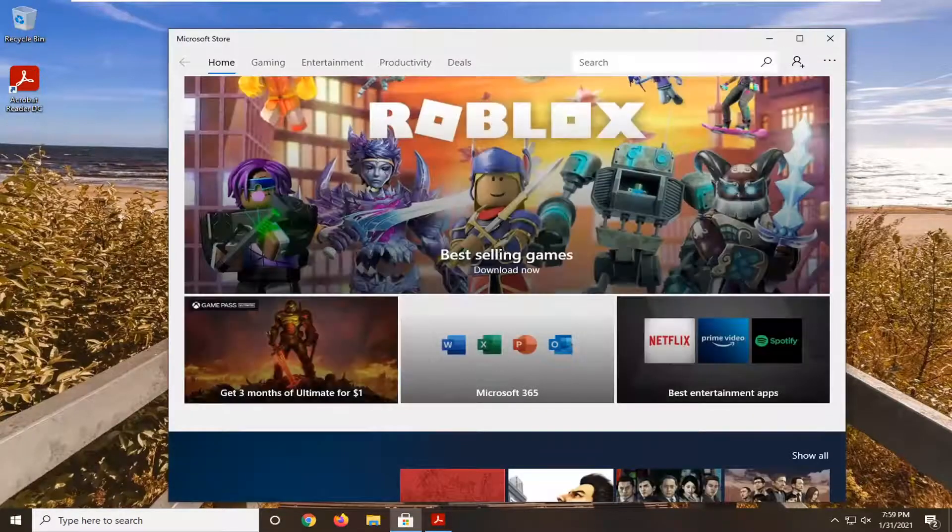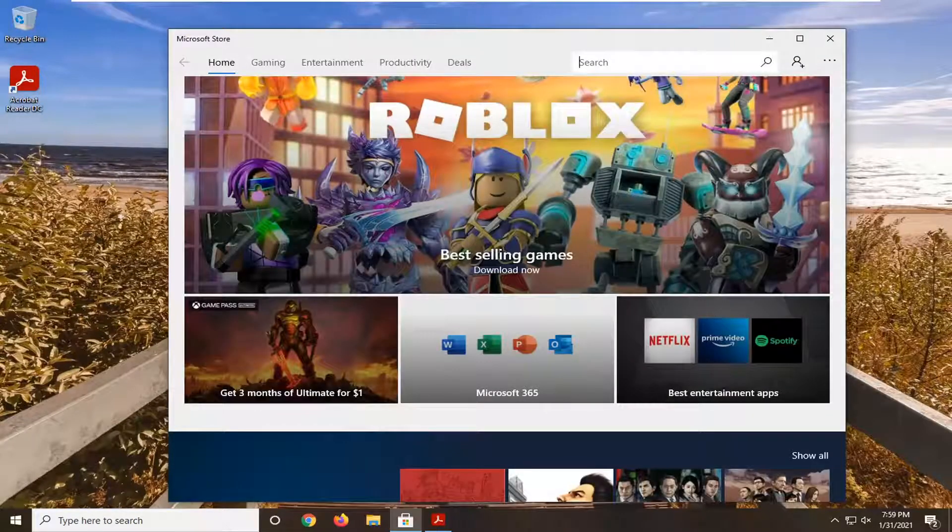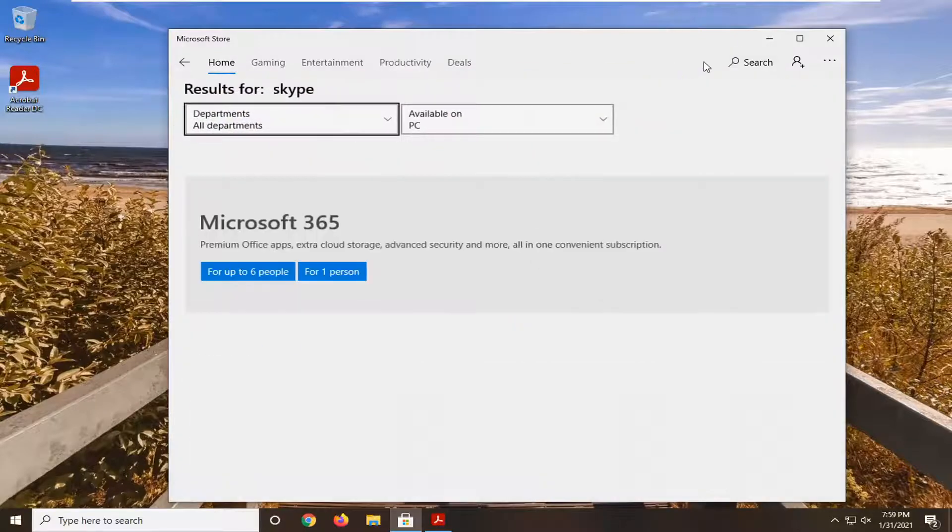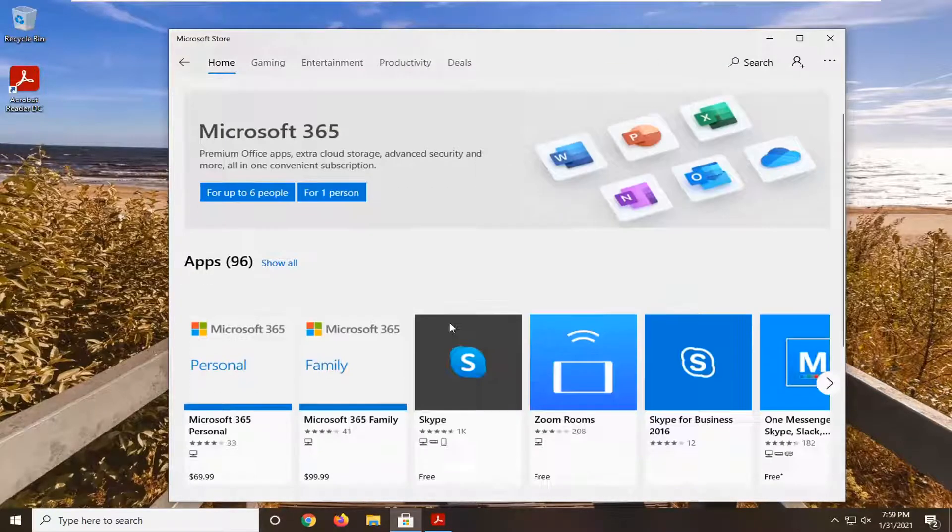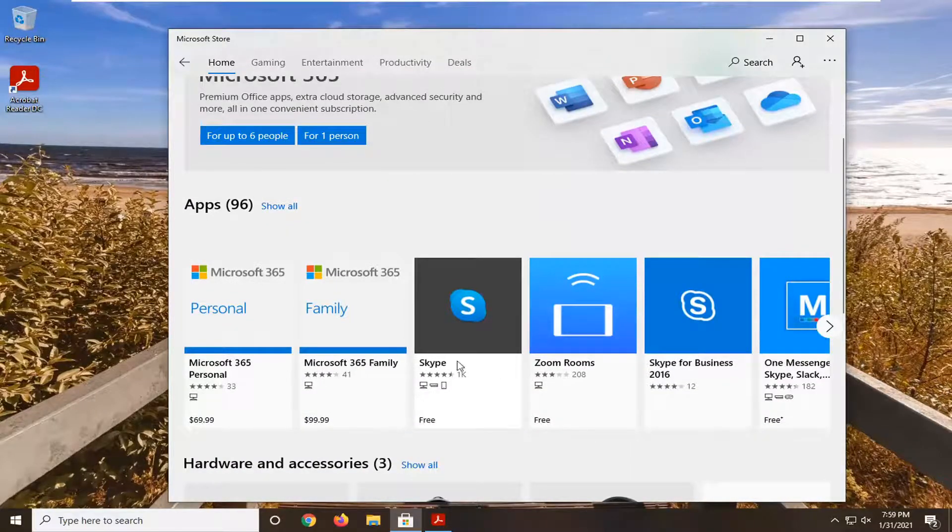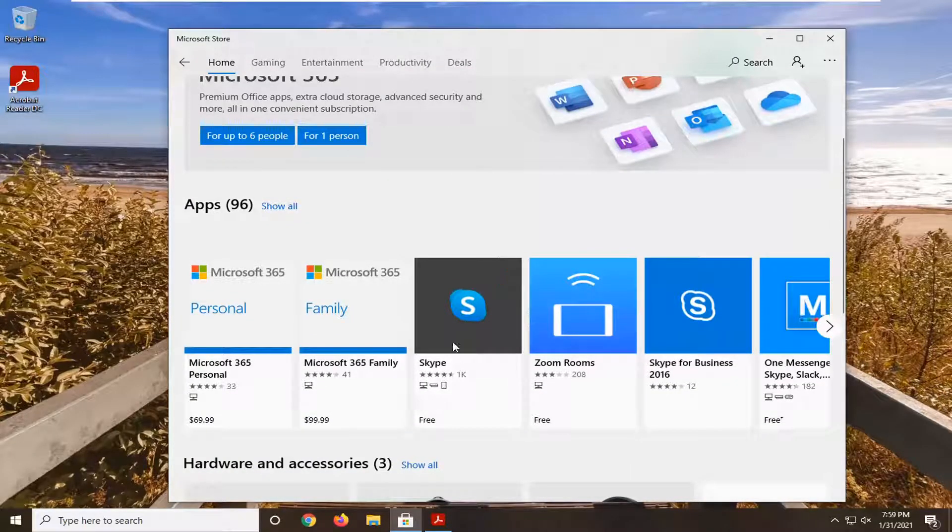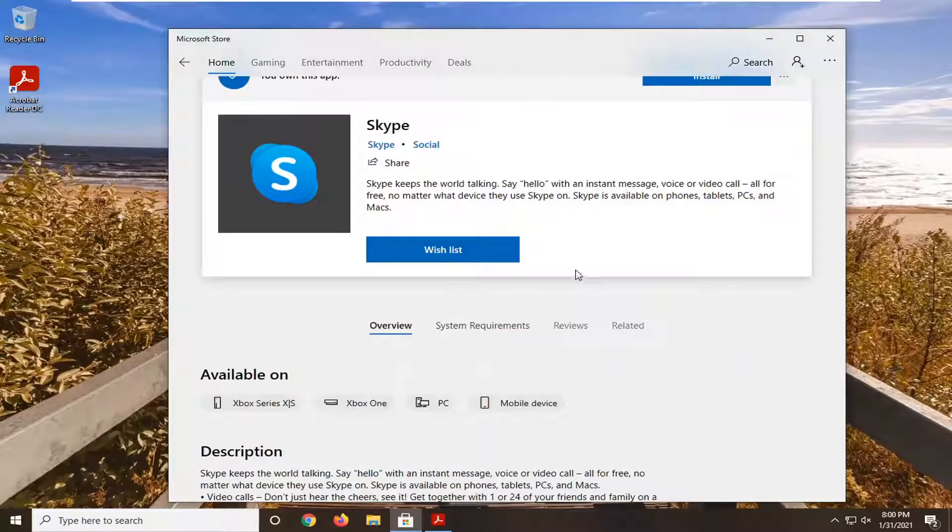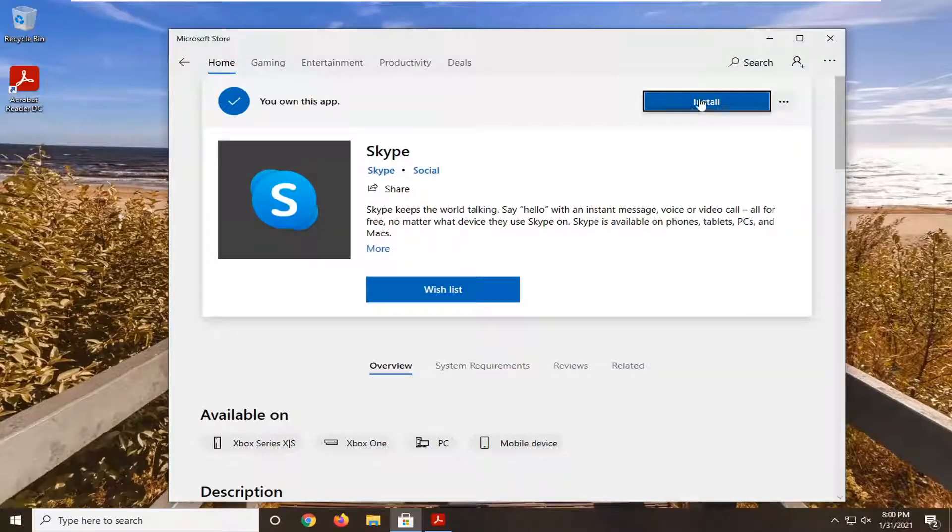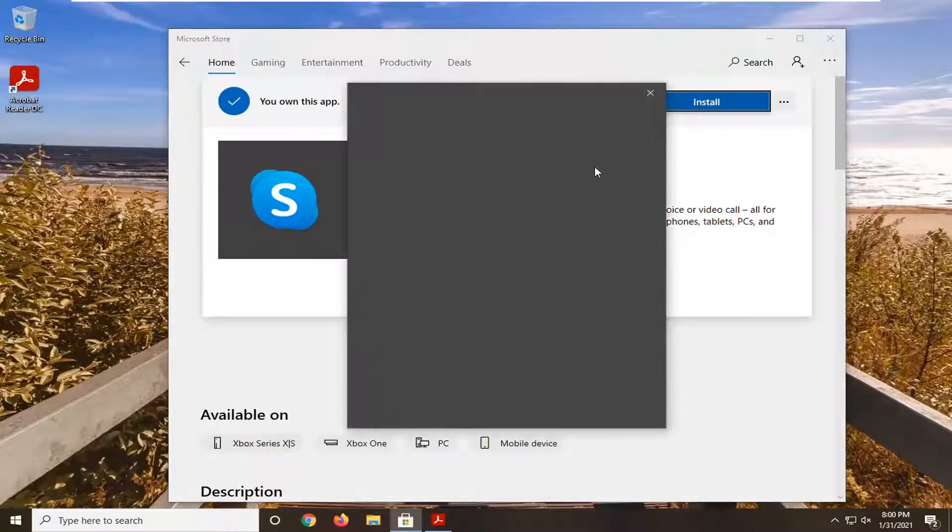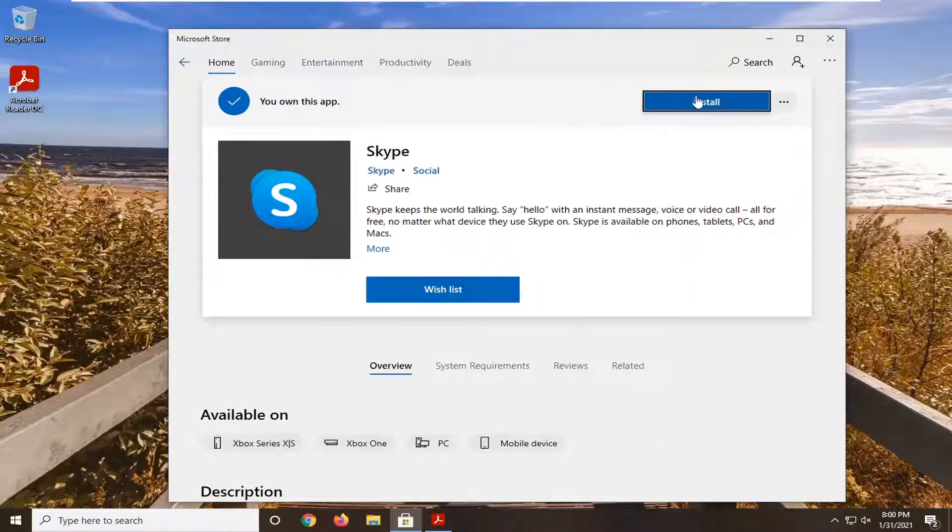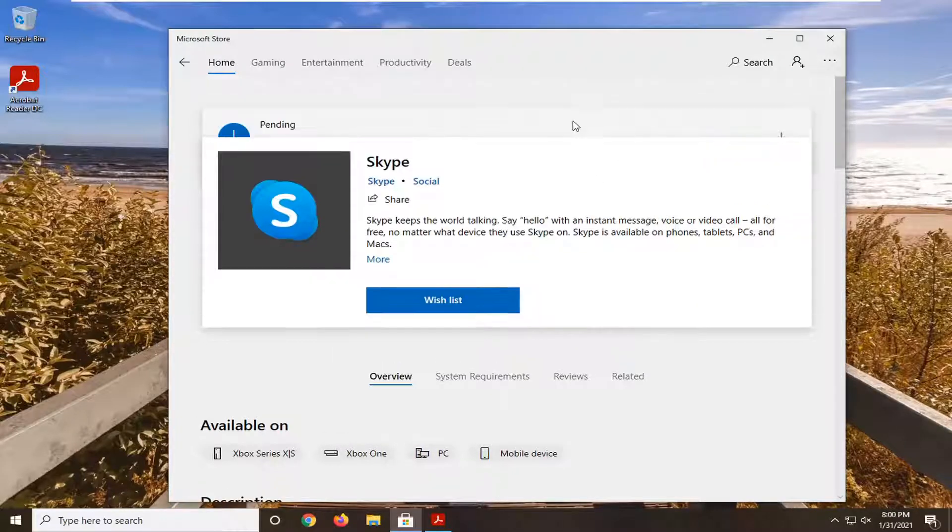In the search field at the top, just type in Skype and search for it. The best result should be for Skype, so go ahead and open that up. Select where it says Install at the top and just give it a moment here.